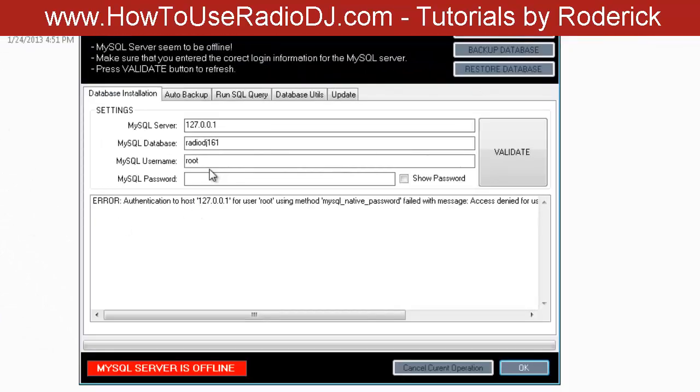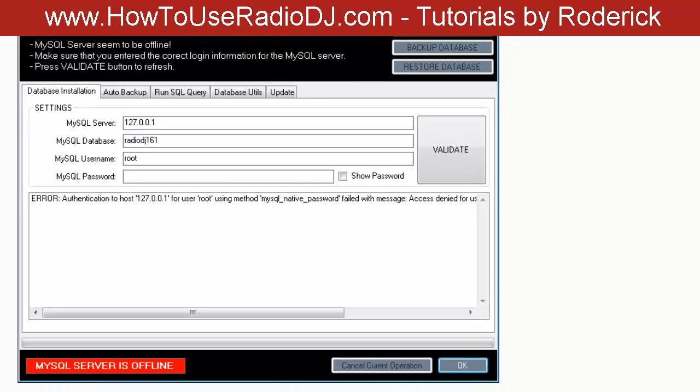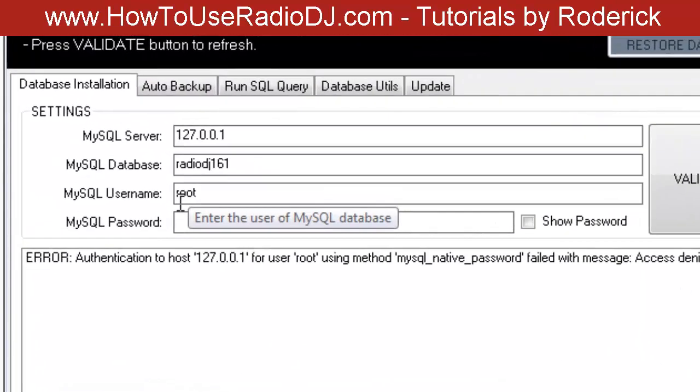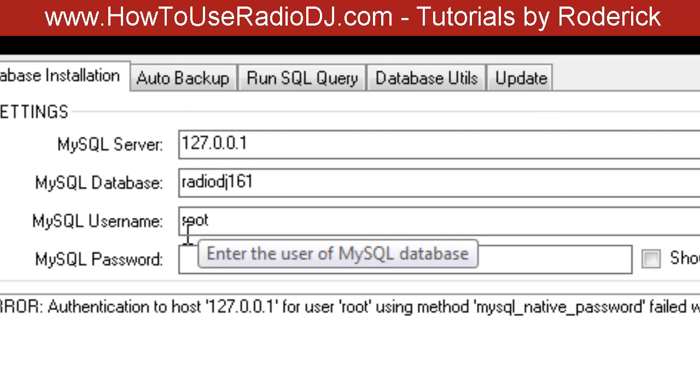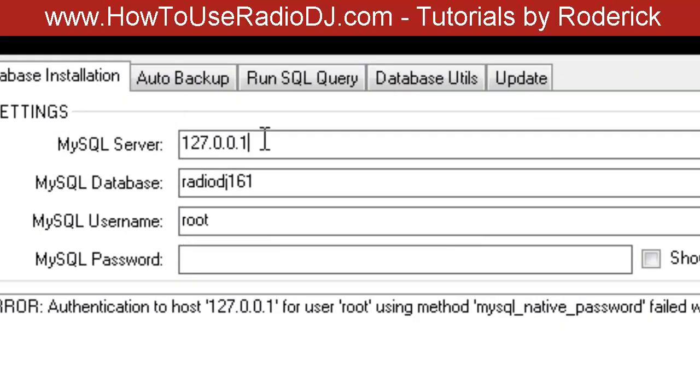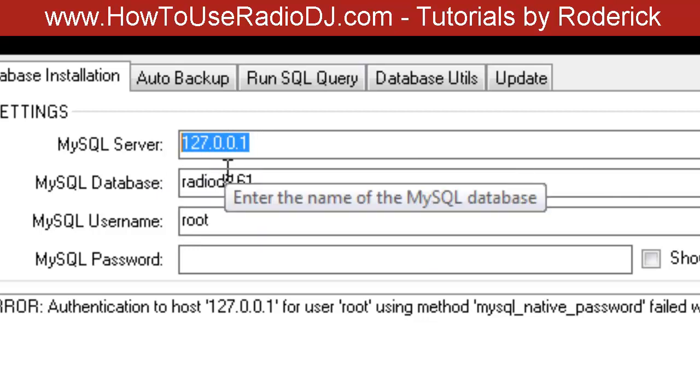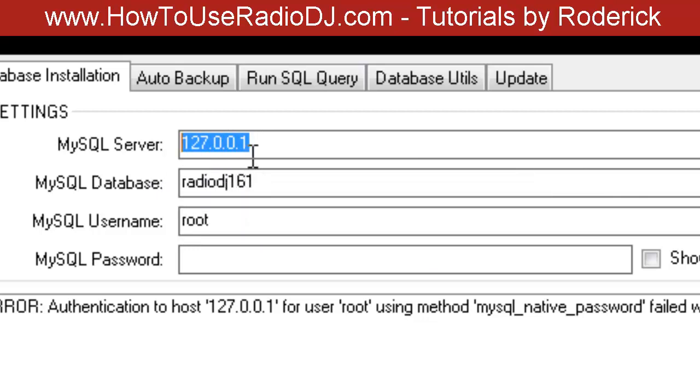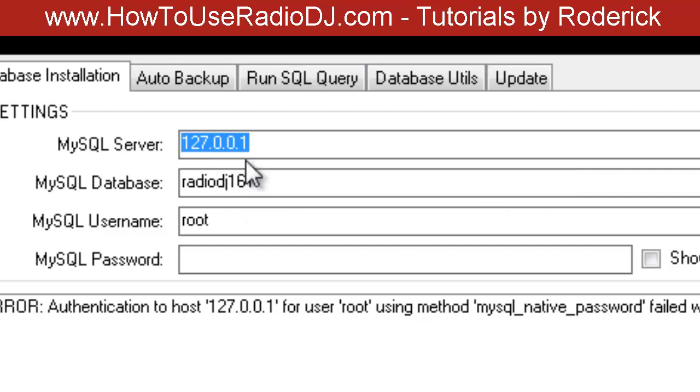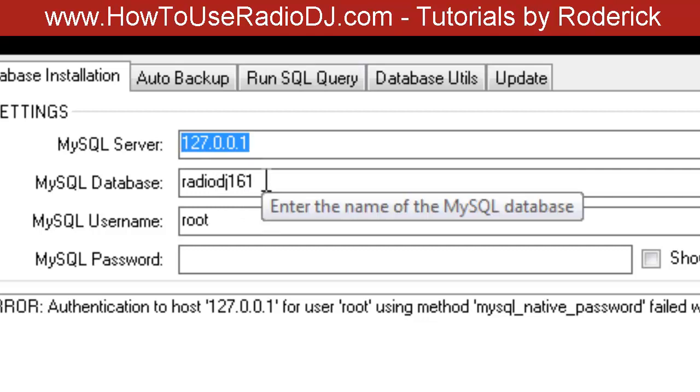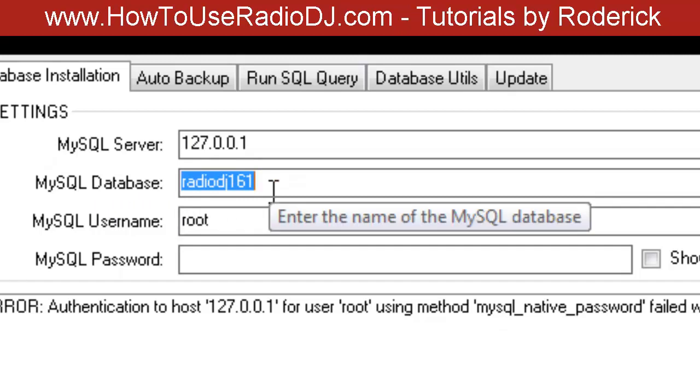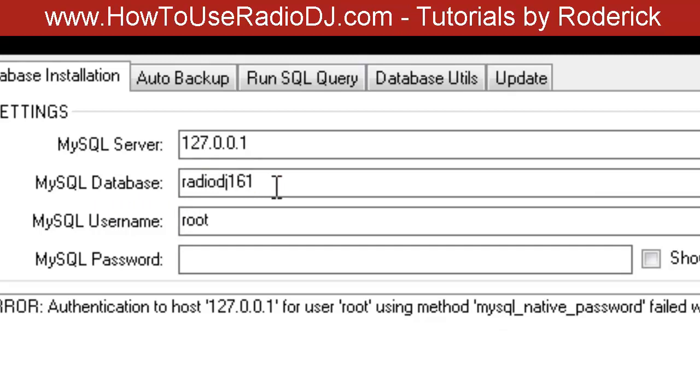It comes up, it may be pre-populated a little bit, it may not be. If this is empty, you can put in 127.0.0.1 or you can put in localhost, all one word. Right here where it says MySQL Database, this can be whatever you want.